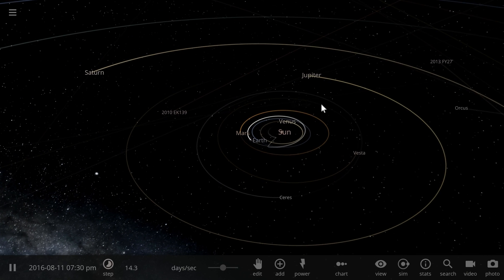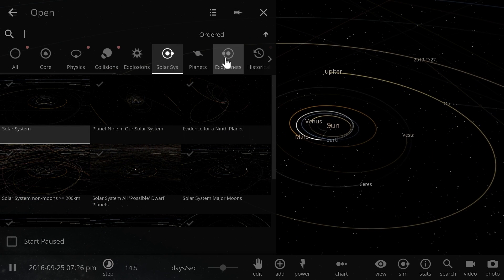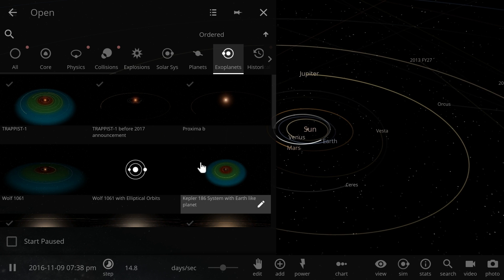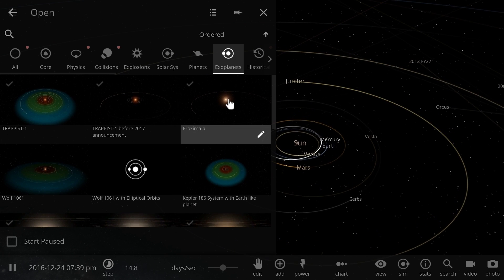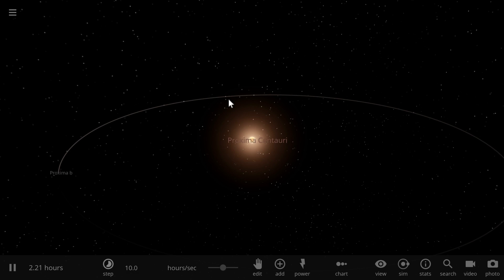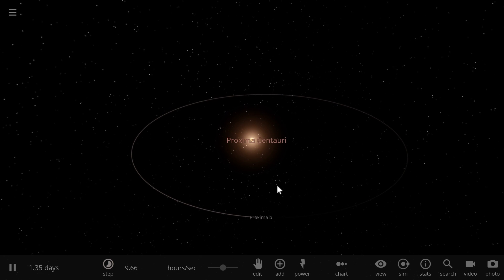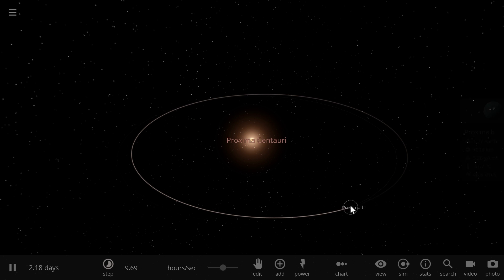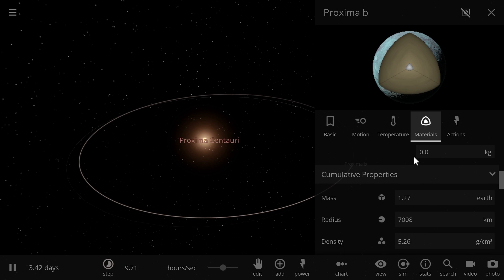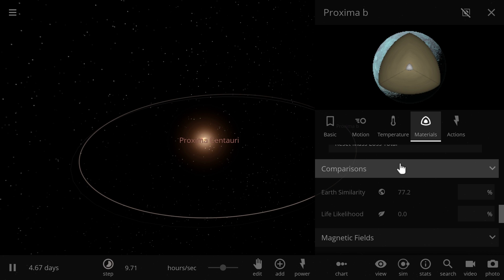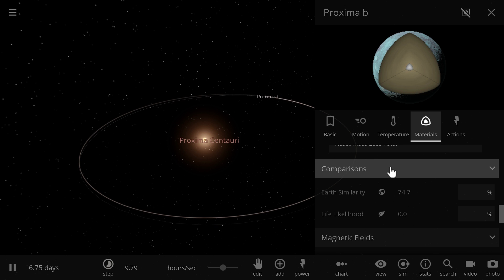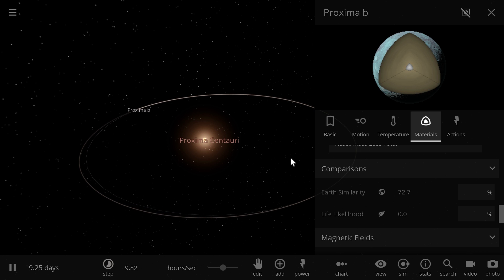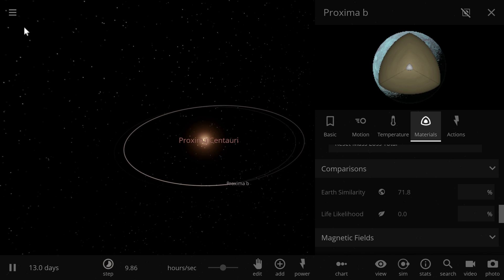That's our solar system. Let's maybe explore some of the exoplanets as well that we have in Universe Sandbox, starting with the closest one to us, Proxima b. This is the Proxima Centauri red dwarf that's only about 4.2 light years away from us. Proxima b is quite similar. The similarity to Earth increased dramatically, it's already very close to what Mercury was at a distance of one astronomical unit, basically about 10 to 15 percent higher than Mercury was. Life likelihood is still zero but the similarity to Earth is already dramatically higher.